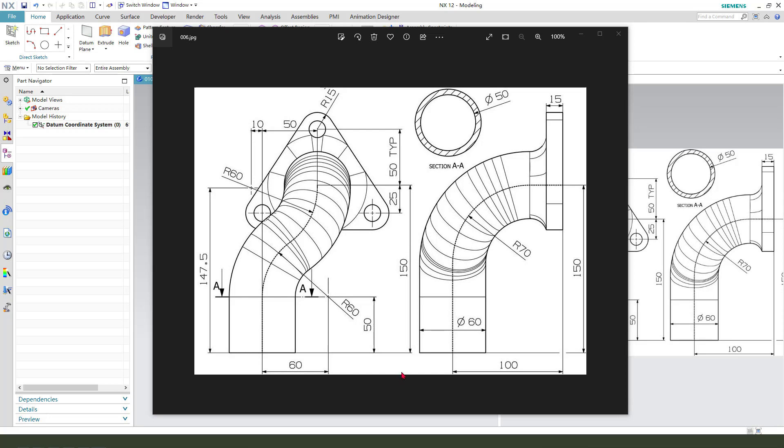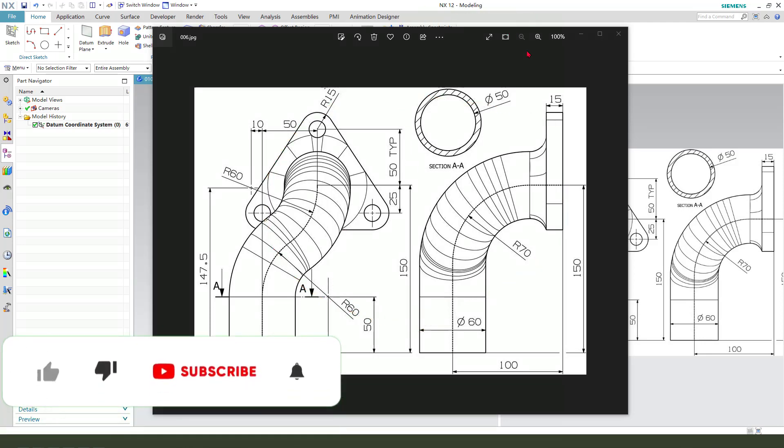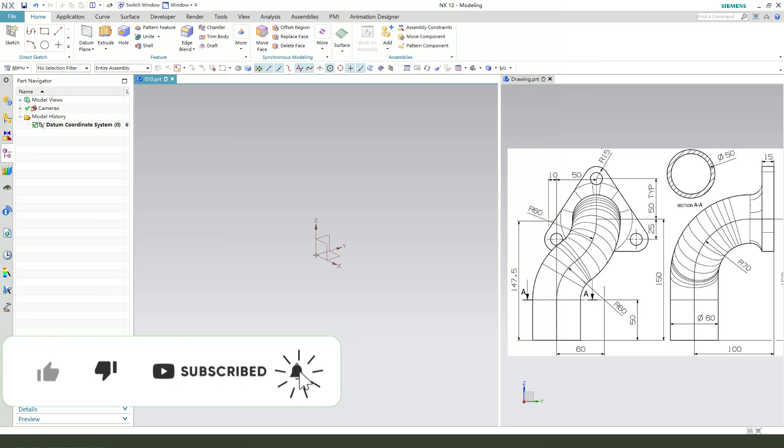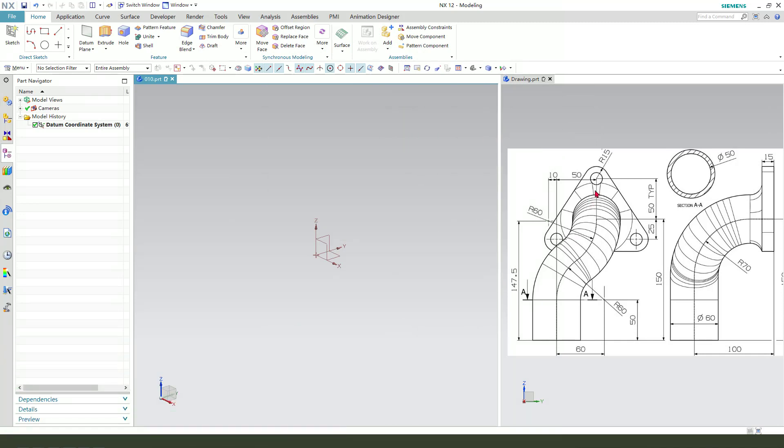Hi guys, welcome to my channel. Today we create this part in NX. Okay, let's start. First we need to create these two lines.